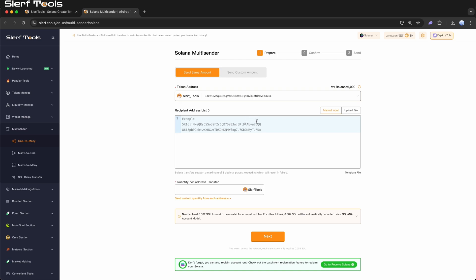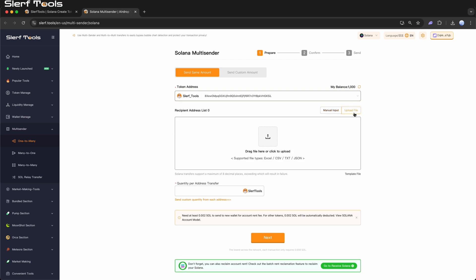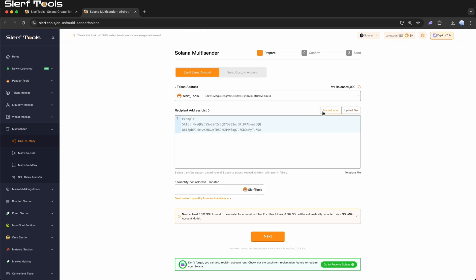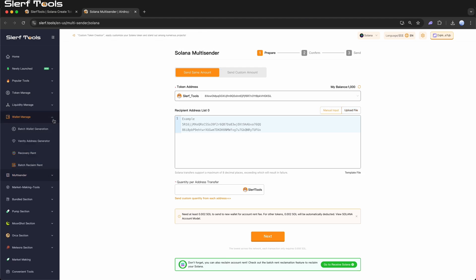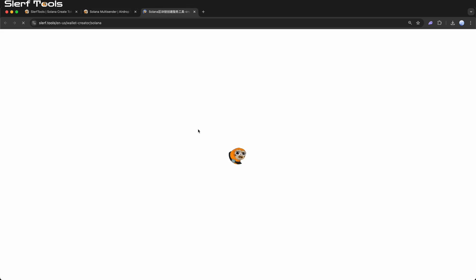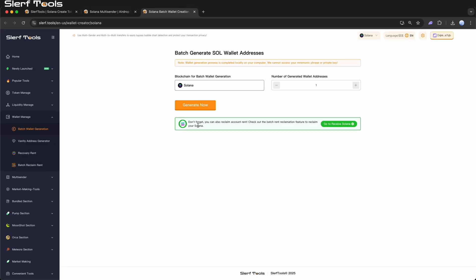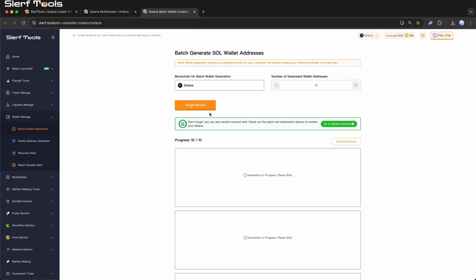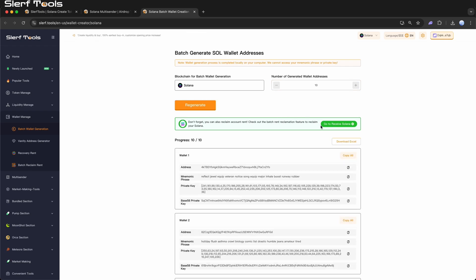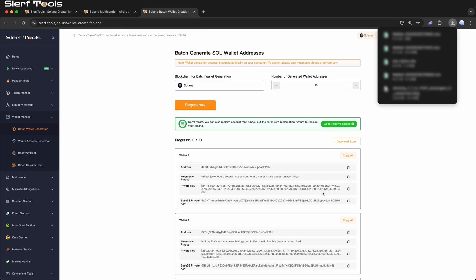Prepare Recipient Addresses. Manual Input: Input 1 address per line. Upload File: Upload a file containing addresses. Or use our Batch Generate Wallet Addresses feature to generate a large number of wallet addresses with Slurftools and import them with a single click. This greatly reduces the time and errors associated with manual input.